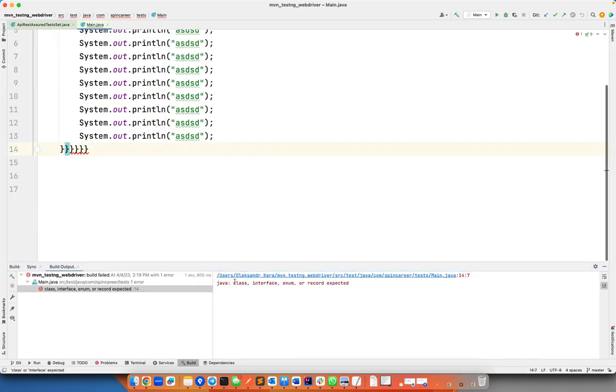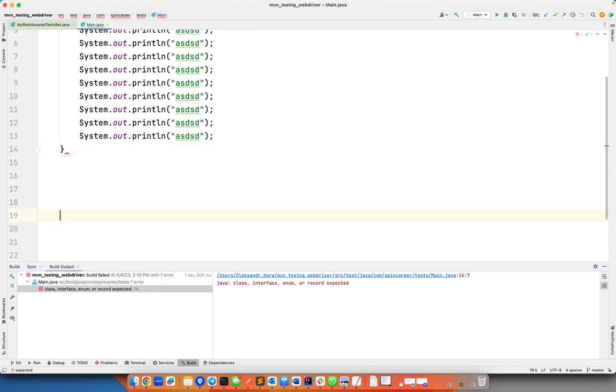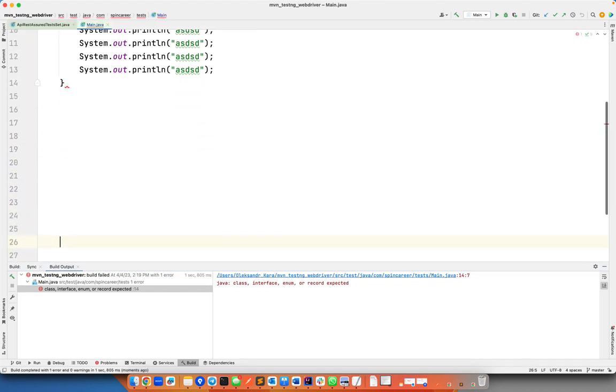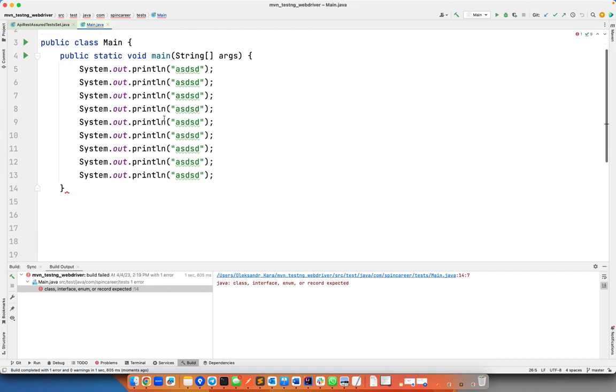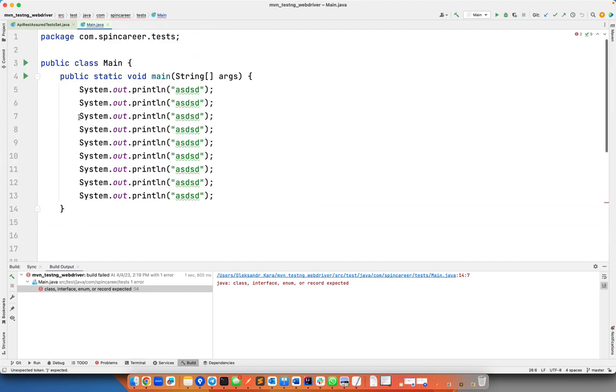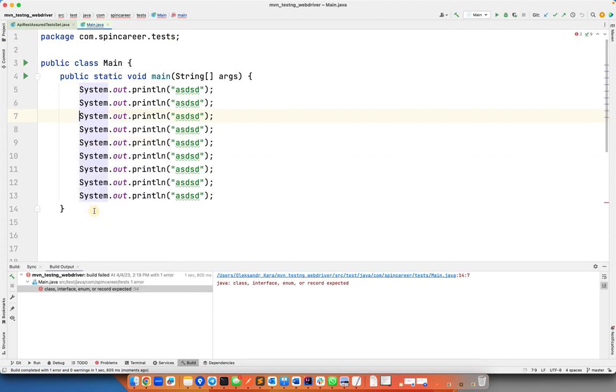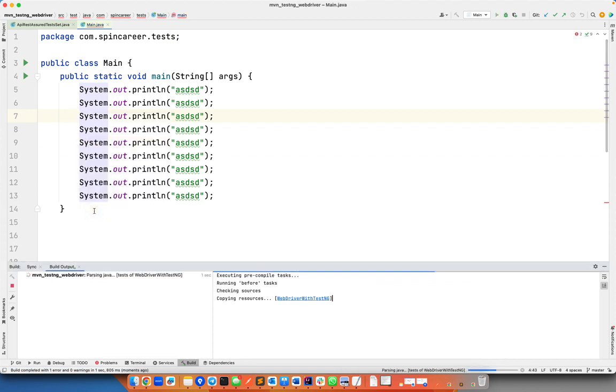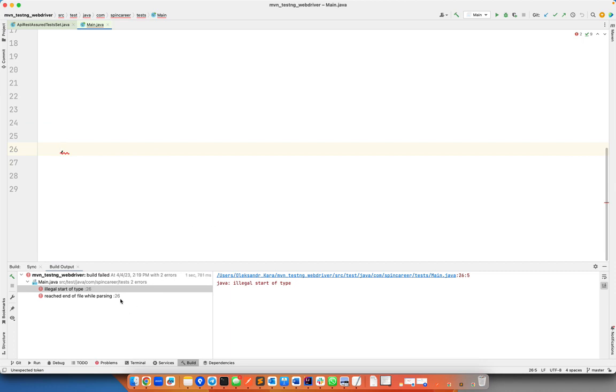Or you might have posted too many lines and then maybe one of the lines will have some random symbol. You're trying to run it and IntelliJ or any other IDE you guys use shows you some illegal start of type or reached end of file while parsing.